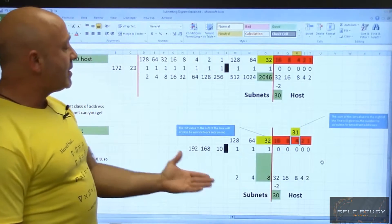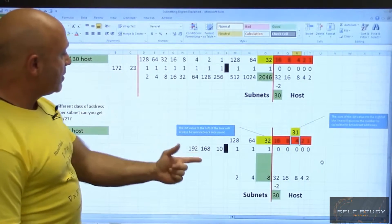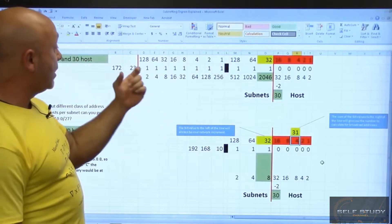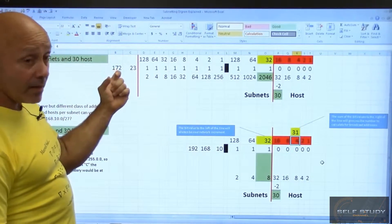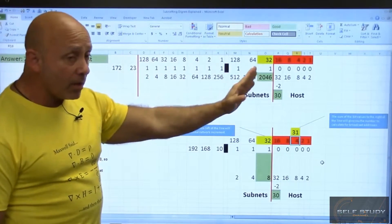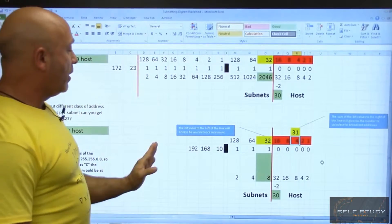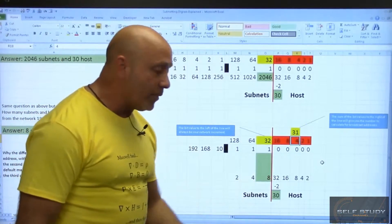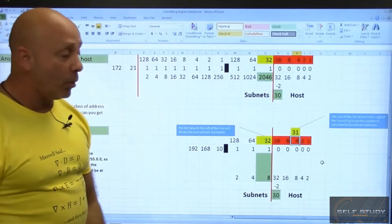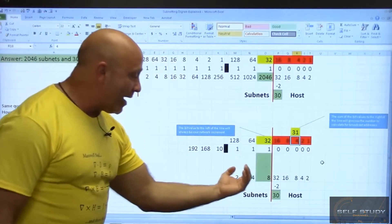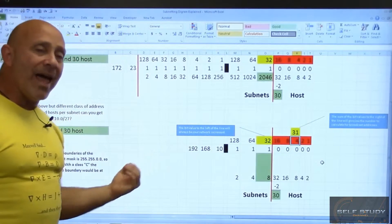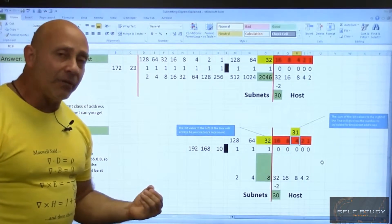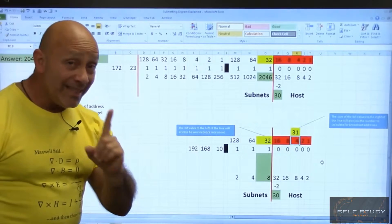You can see the difference: using the diagram with a Class B address gives you far more networks, whereas with a Class C address you only have so many networks because you cannot move the line beyond the classful boundary.